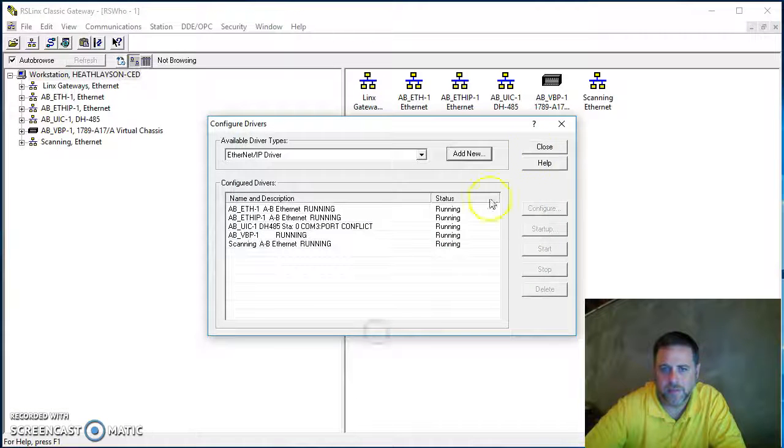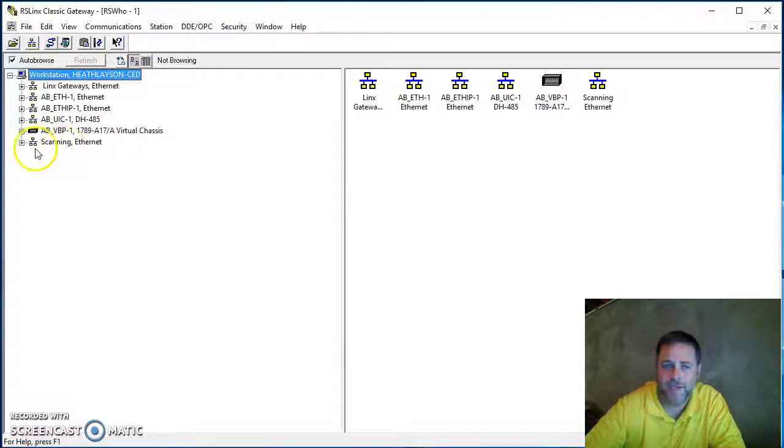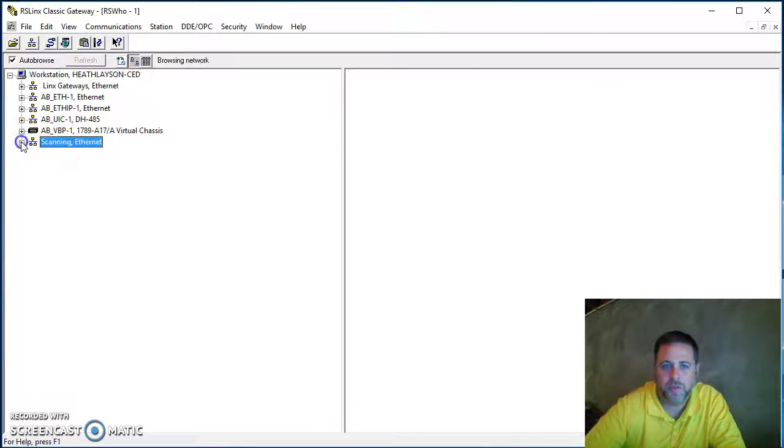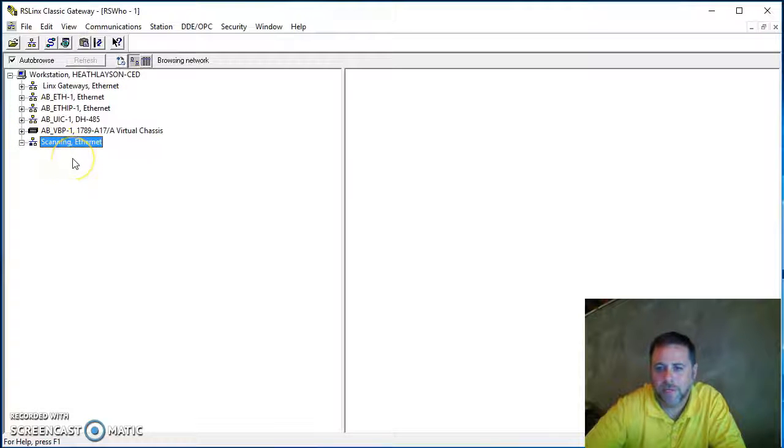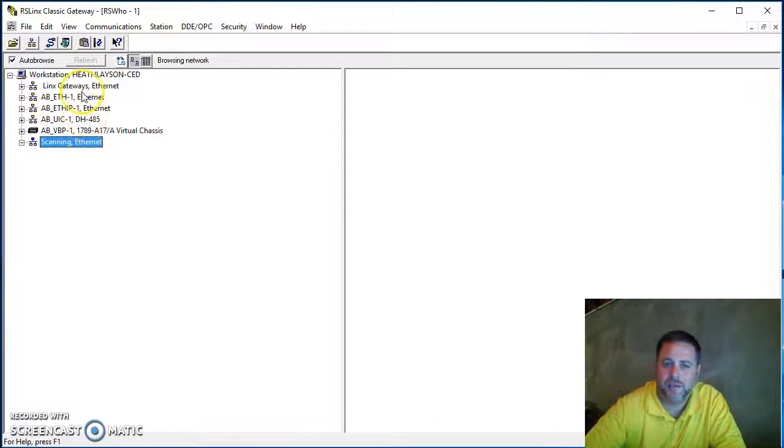You'll notice here after I hit close, I now have one called Scanning. By the way, the Ethernet IP driver is unique from just Ethernet devices.